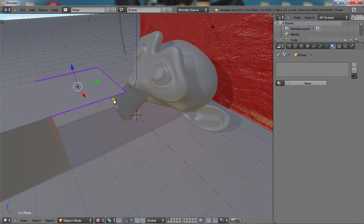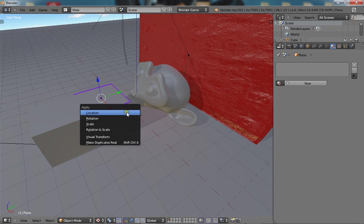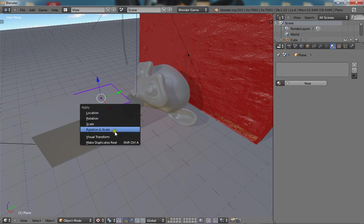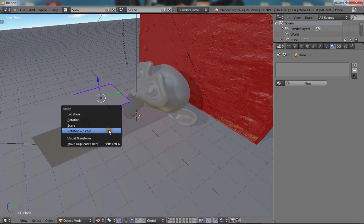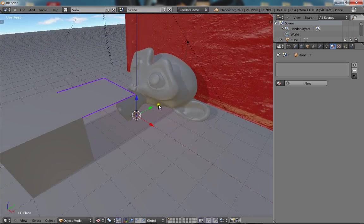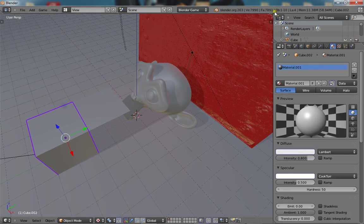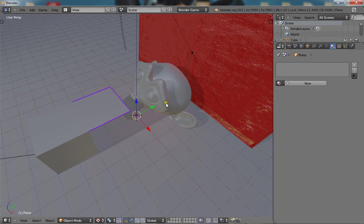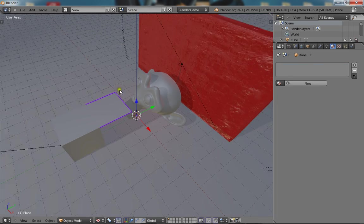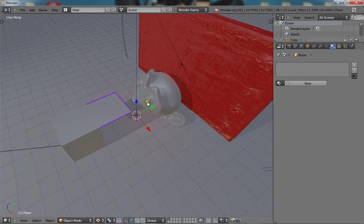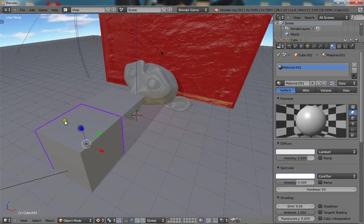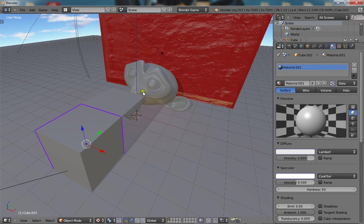And when you make the cloak, press CTRL A, rotation scale and location. I don't know why, but in the newest version of Blender, if you don't set that then it will just go crazy and not work properly. So now that you've done that...